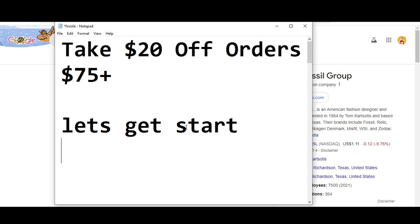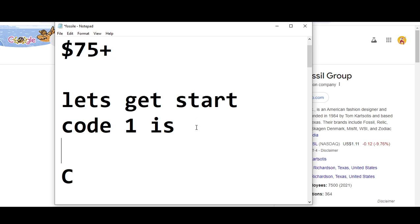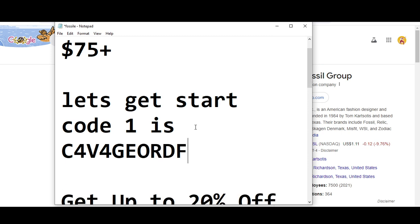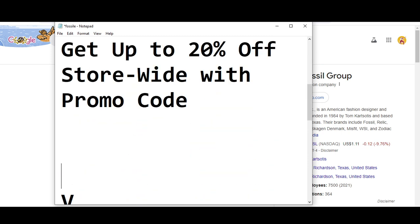Code number one I'm going to provide you is you will get $20 off if you spend $75 plus. So the code number one is C4V4GE. This is code number one.